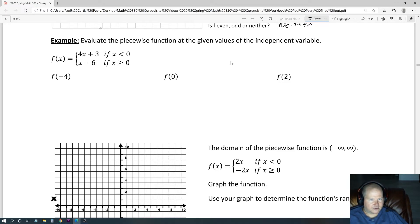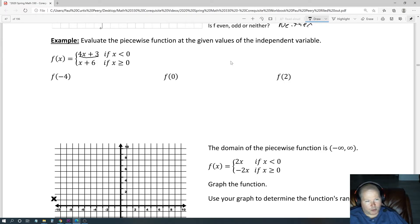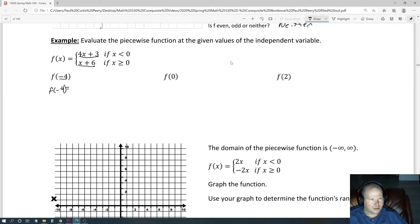Evaluate the piecewise function at the given values of the independent variable. We have to use one piece or another piece of it. When x is less than 0, we use the first equation. If x is greater than or equal to 0, we use the second equation. The first example is negative 4, which is negative, so we use the first part. So f(−4) = 4(−4) + 3. 4 times negative 4 is negative 16 plus 3, which equals negative 13.